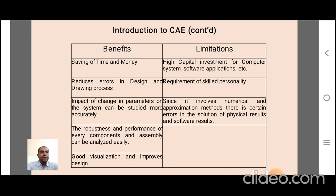Along with these benefits, there are certain limitations to CAE. The first limitation is high capital investment for computer systems and software applications — initially, we have to pay a high amount for the procurement of higher-end computer systems and software required for analysis. The next limitation is the requirement of skilled personnel to understand and analyze results from the software. The next limitation is that since it involves numerical and approximation methods, there are considerable errors between the actual physical results obtained from the system and the software results obtained from CAE software.